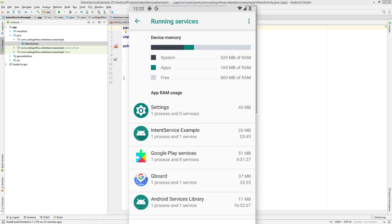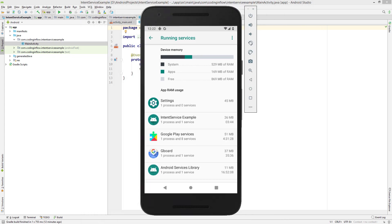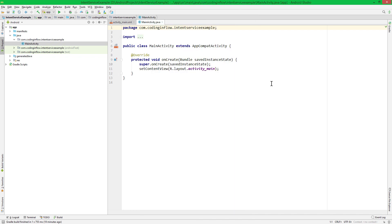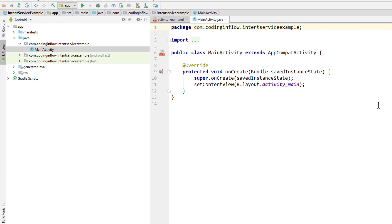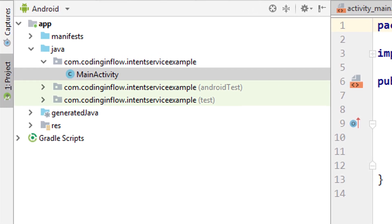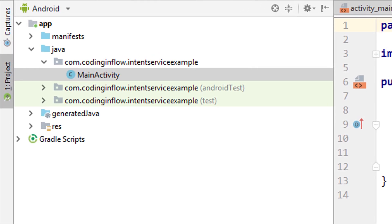So only if your service really has this high priority and can't get deferred, you should use a foreground service. Otherwise, please use a job intent service instead. Okay, so we start with a new Android Studio project. And the same as in the foreground service tutorial, we have to create a notification channel first.